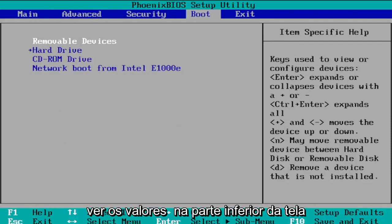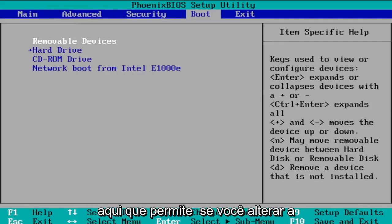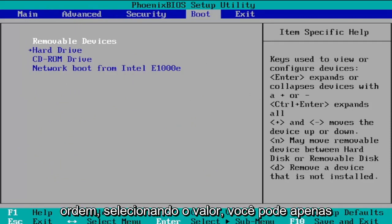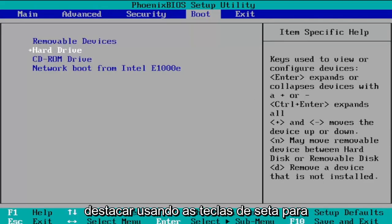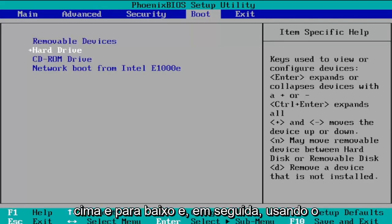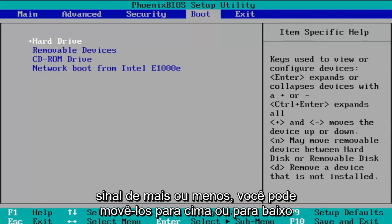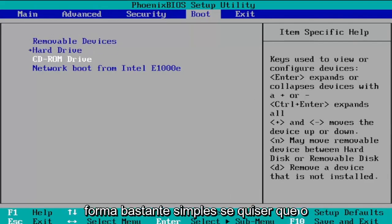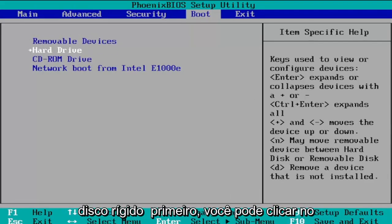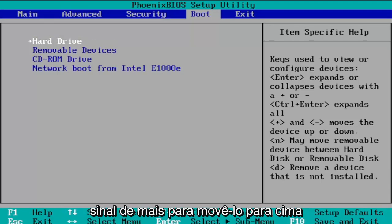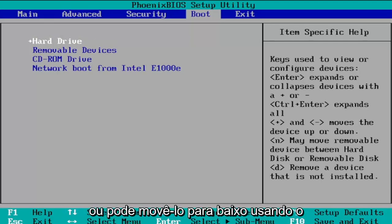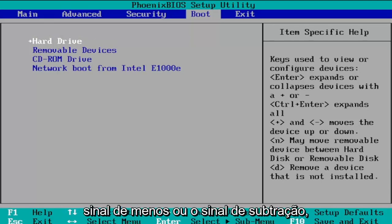You can see the key values at the bottom of the screen that allow you to change the order. Highlight an item using the up and down arrow keys, and then use the plus or minus sign to move it up or down in the list. So if you want the hard drive to be first, press the plus sign to move it to the top, or use the minus sign to move it down.